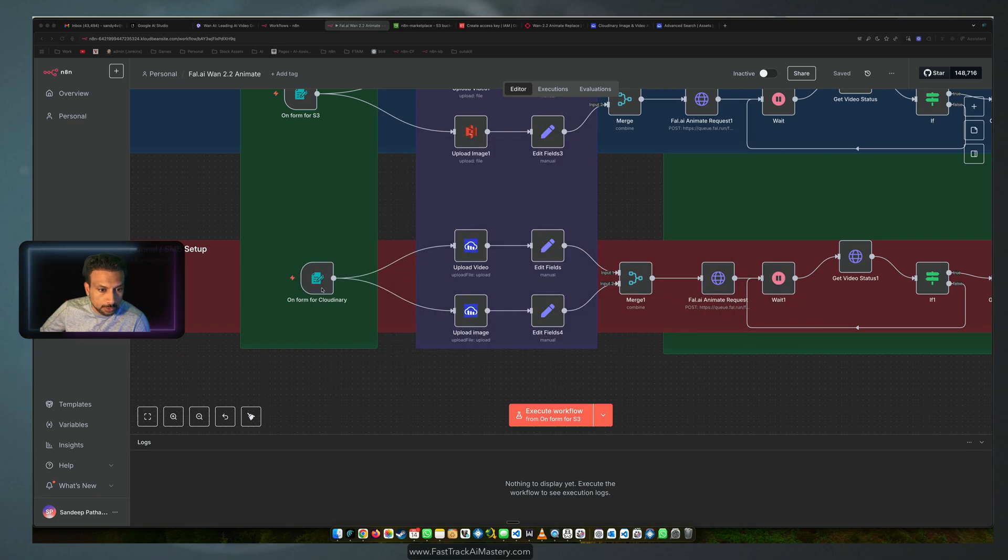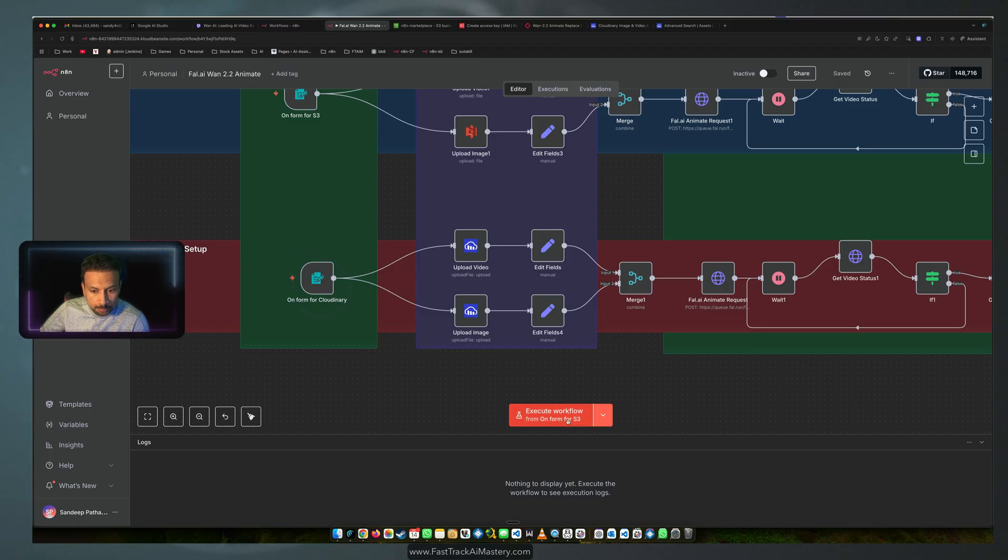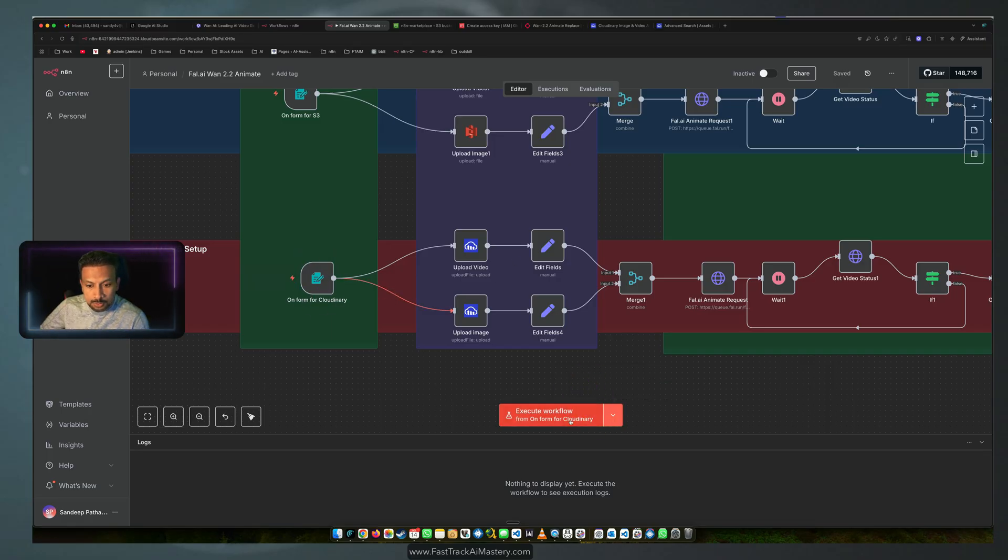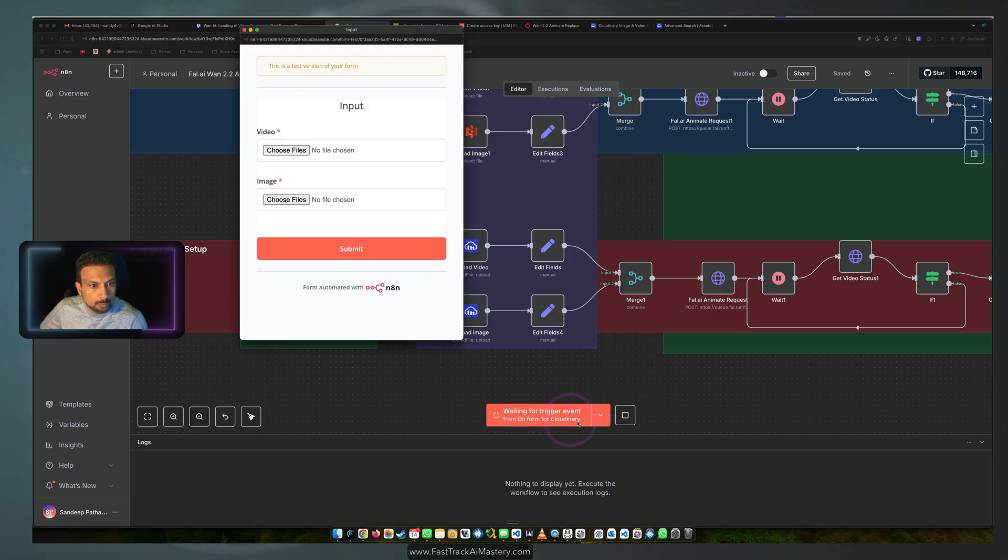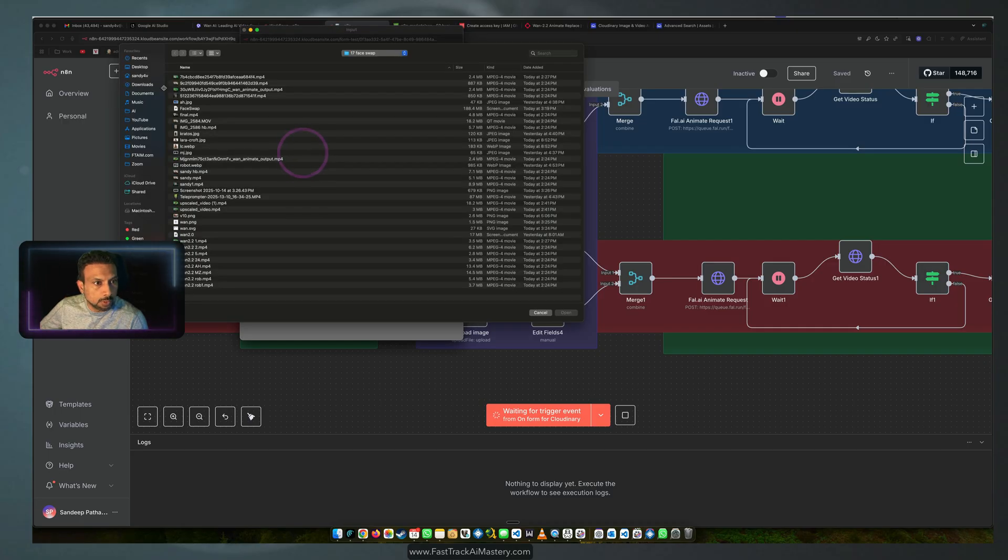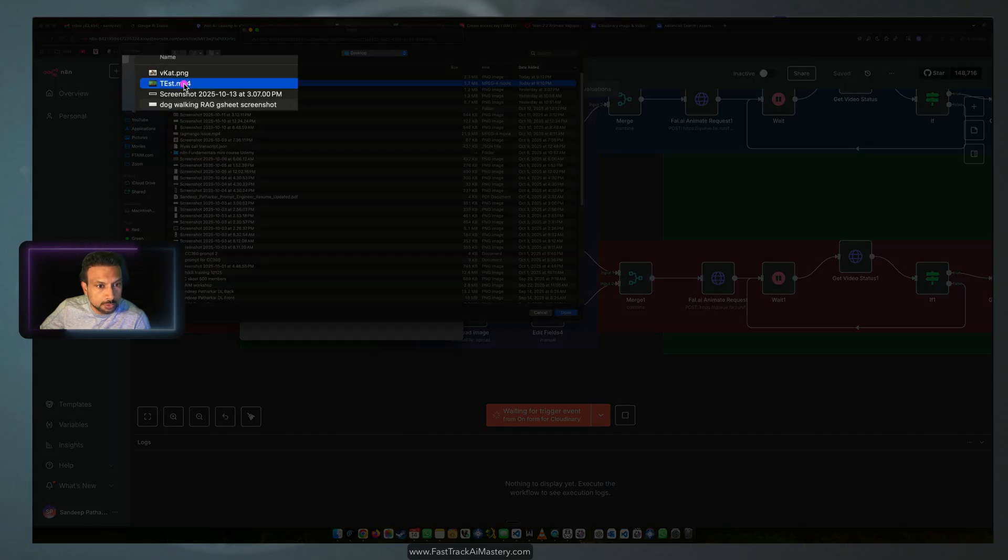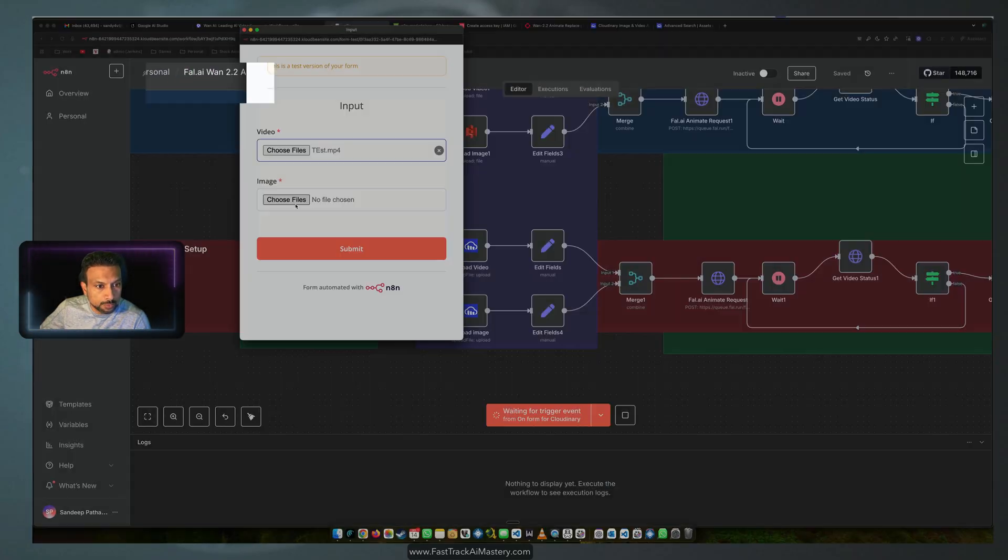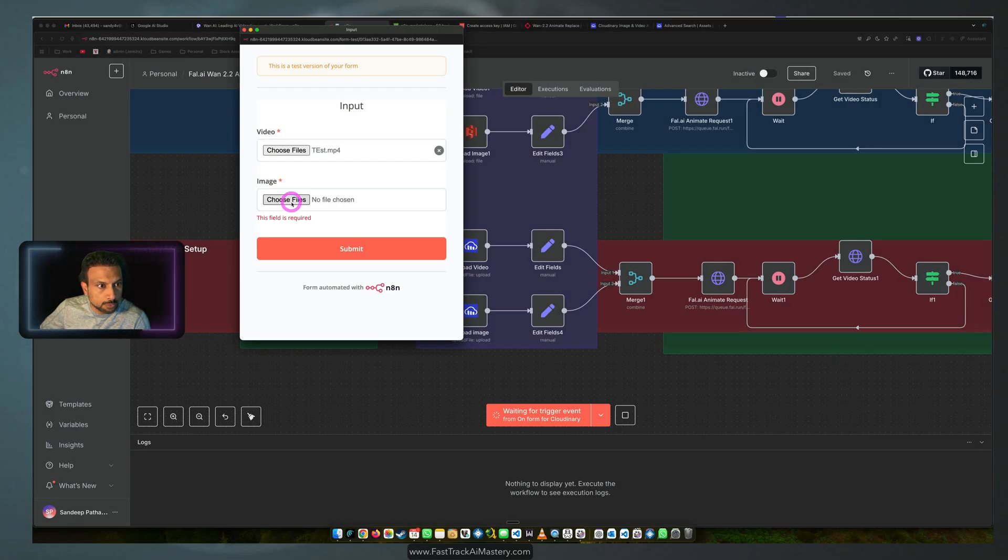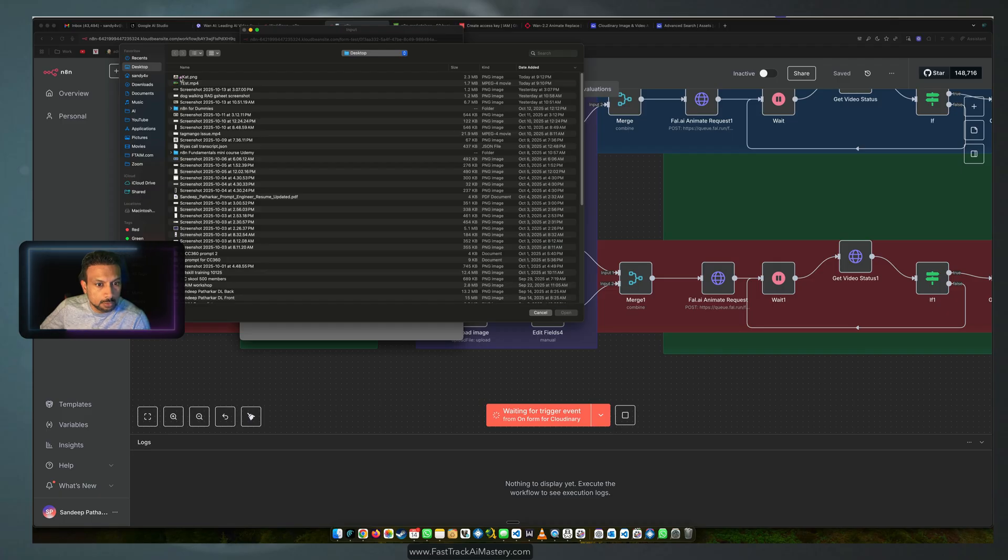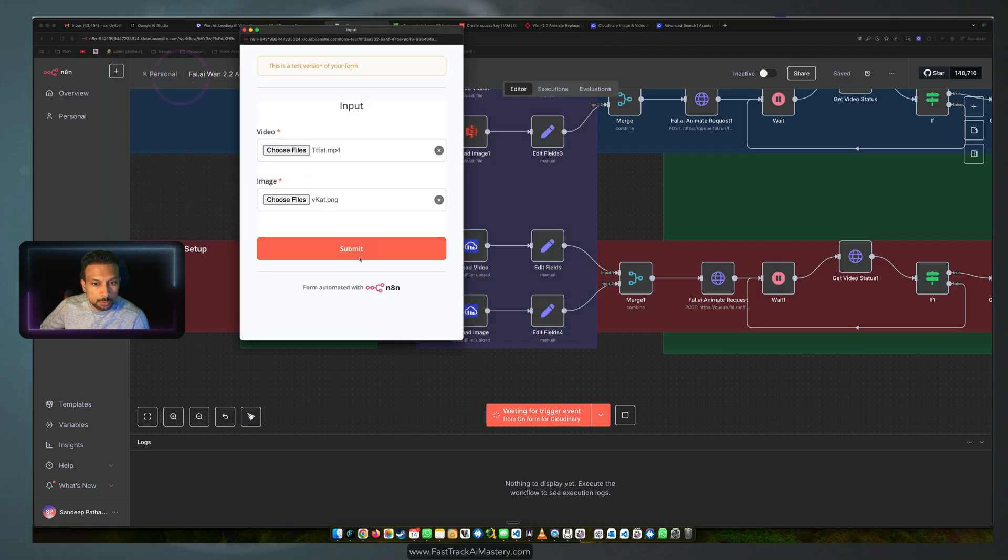We are going to use Cloudinary for this demo. We'll go to our desktop. We are going to choose this for the video, we are going to choose this for our image, and we're going to submit.